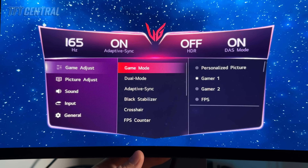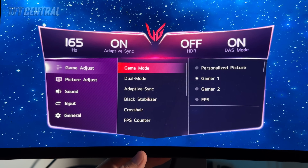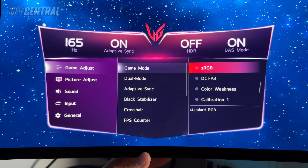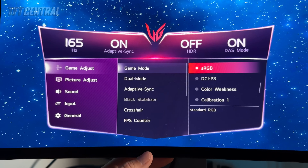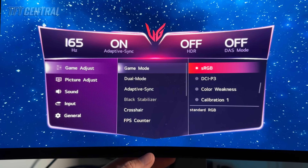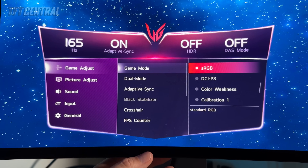The alternative is using the sRGB emulation mode which is available in the game mode menu. With sRGB mode enabled you'll find that the colour gamut is clamped back to sRGB for all applications. That might be preferable if you're working specifically with SDR and sRGB content.